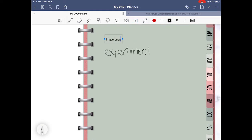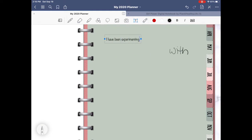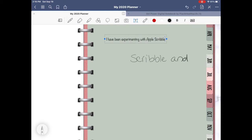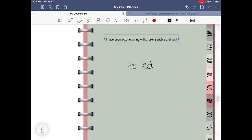But since that video, I've experimented a bit more with Apple Scribble in GoodNotes and wanted to share some tips to help you quickly and easily edit your Apple Scribble text inside of GoodNotes 5.